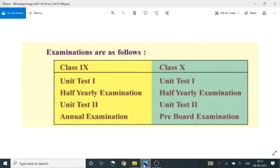Unit test 1, half-year examination, unit test 2, and pre-board examination.